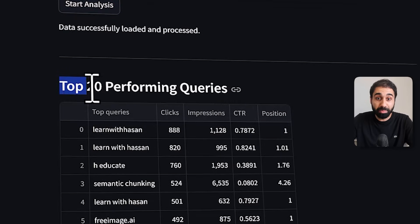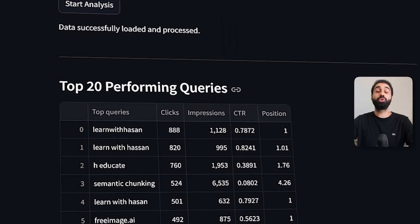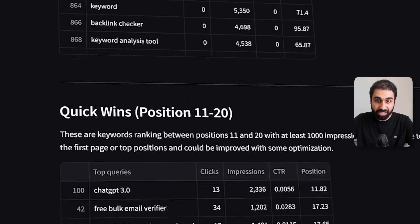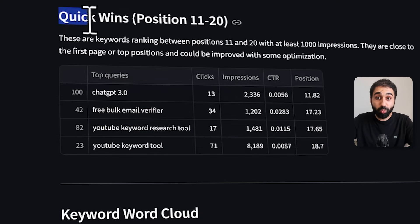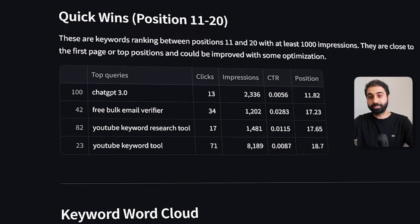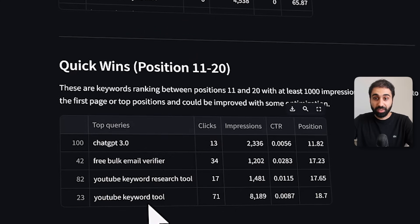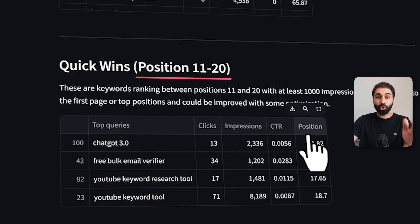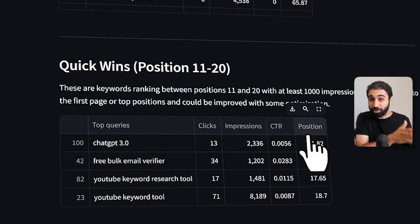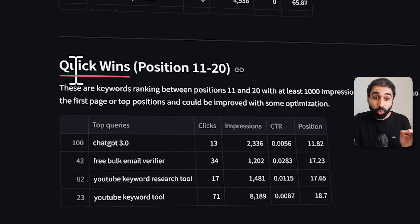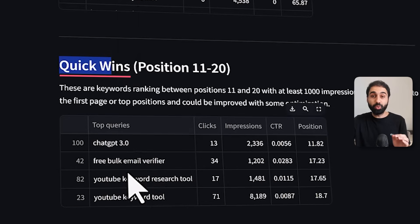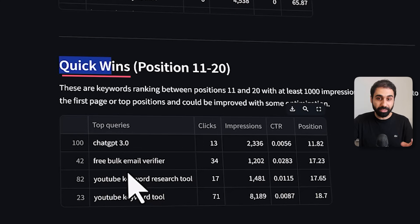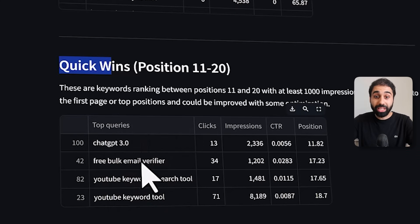Here we get the top 20 performing queries on your website. The key section I want to focus on is the quick wins — these are keywords ranking in positions 11 to 20, directly on page two of Google. You can take these keywords and optimize your website to rank on page one easily.